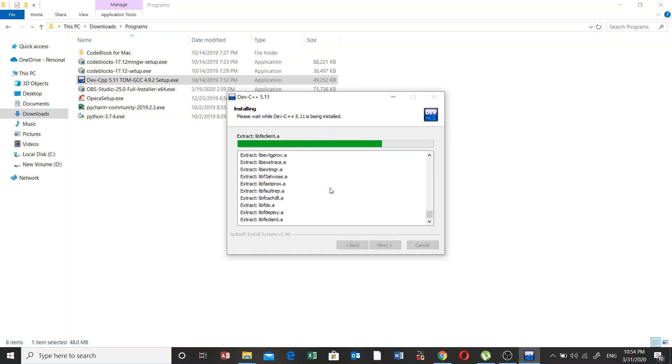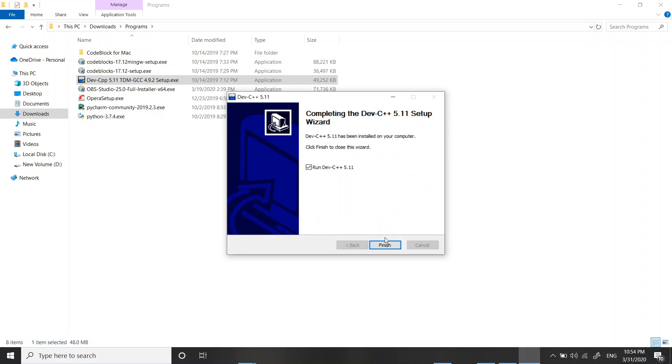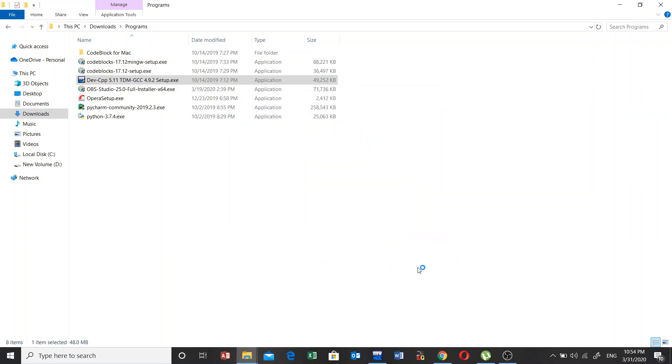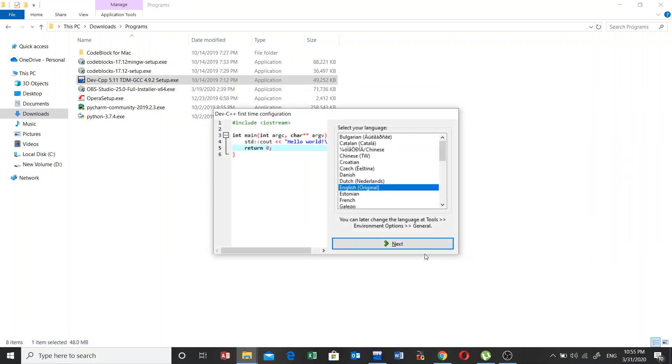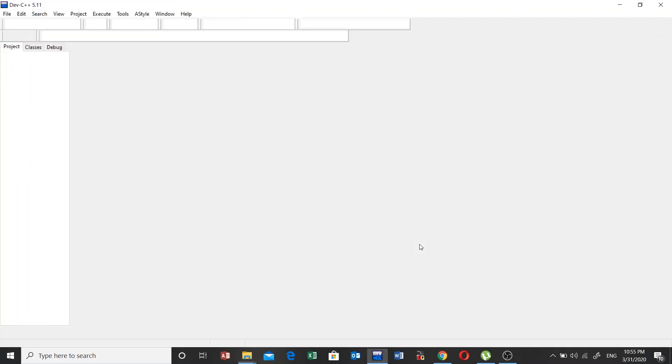After this, you need to click on this finish button. Once it is finished, then you can click on next, next, next. Now here we have got this IDE.